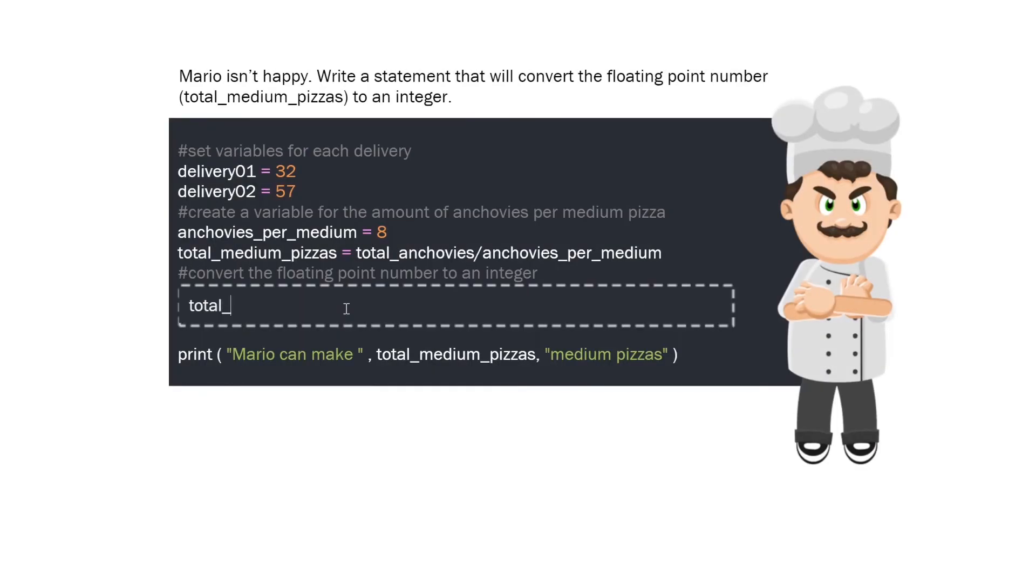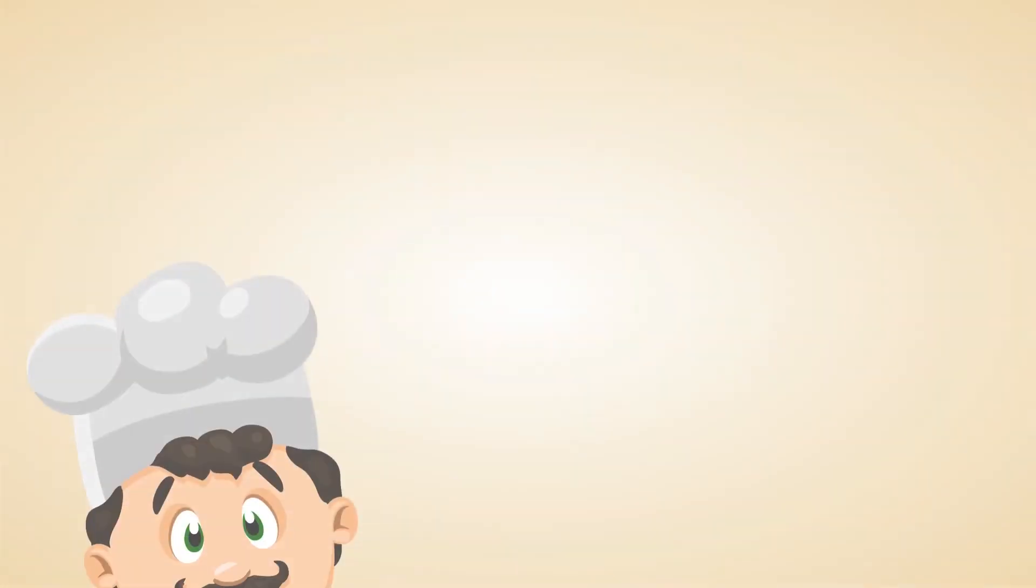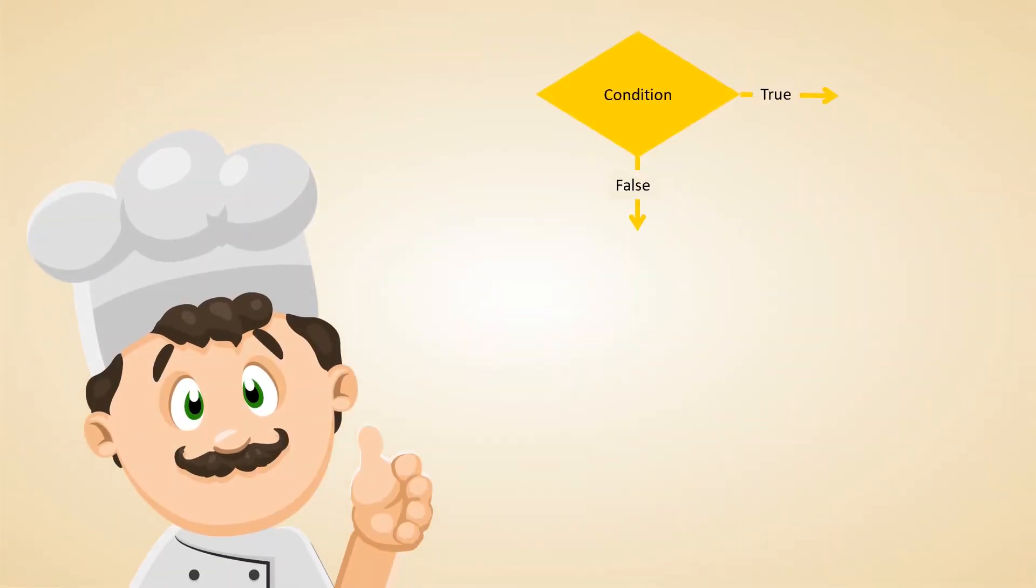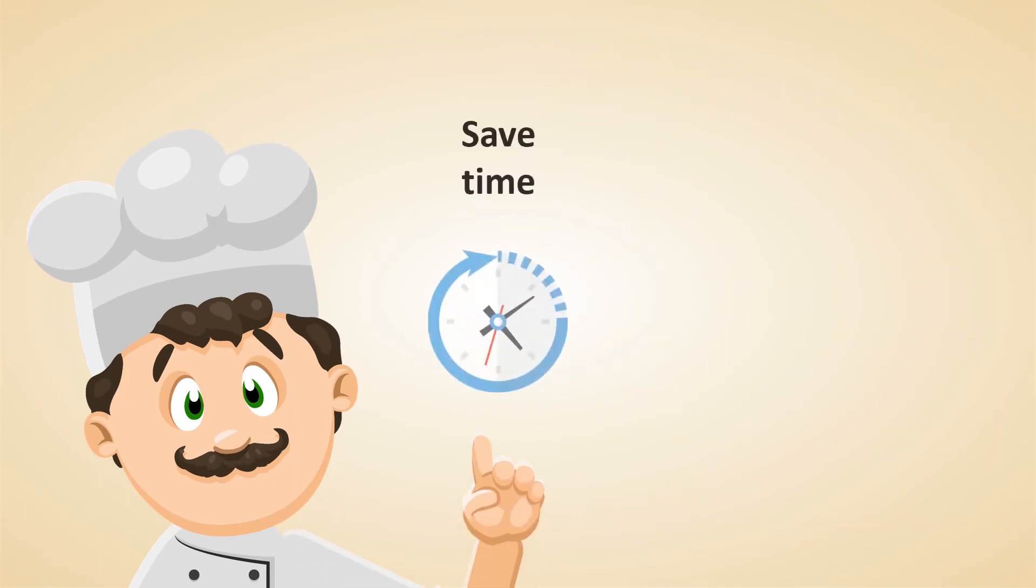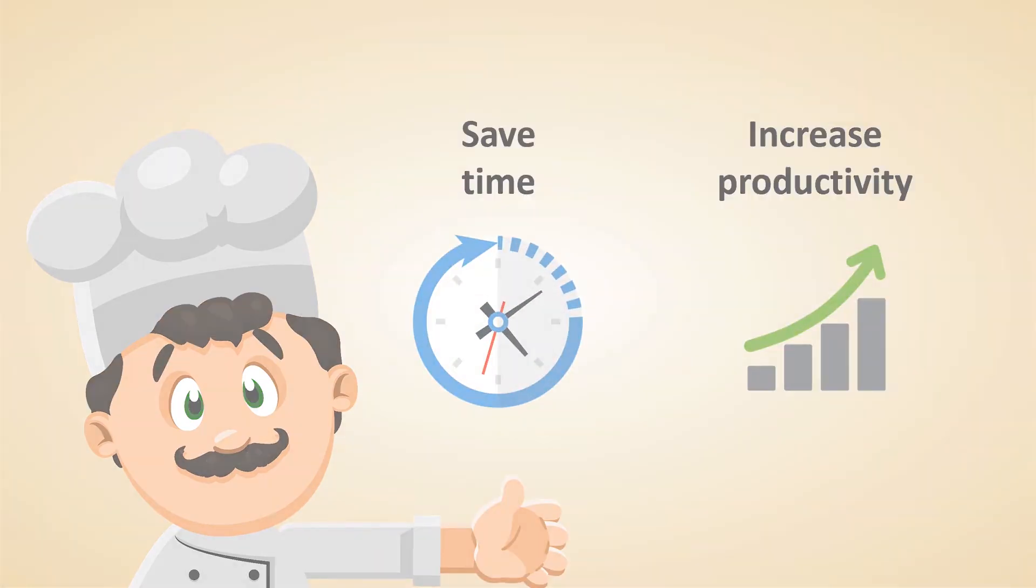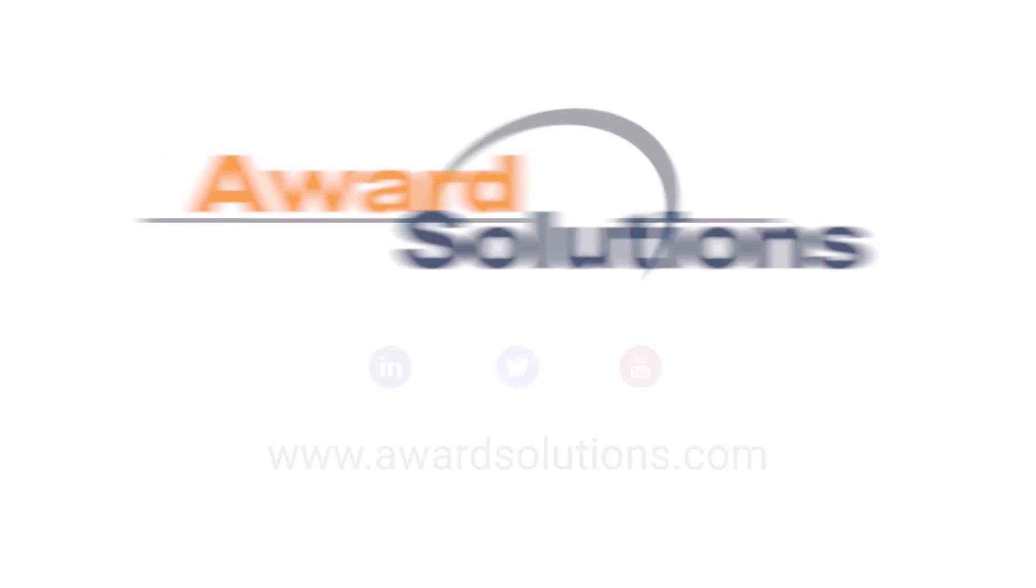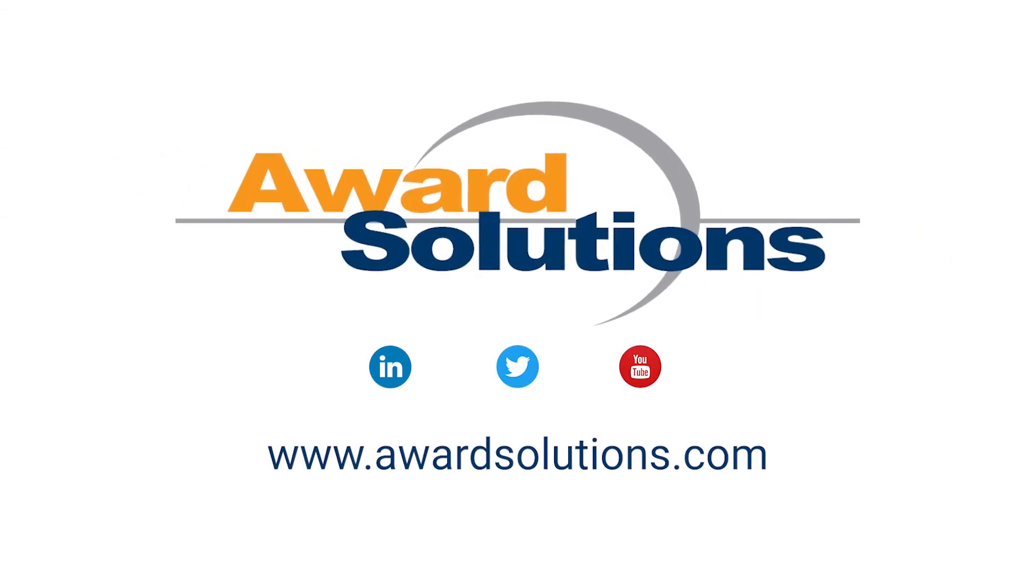Test your skills in real-life coding exercises to solve Mario's many problems. When you're finished helping Mario, you'll be ready to automate tasks in your own day-to-day workflow to save time and increase productivity. To learn more about automation, visit us at awardsolutions.com.